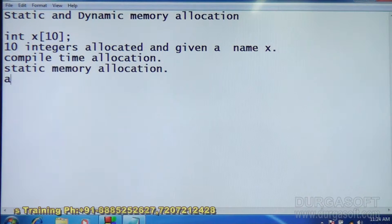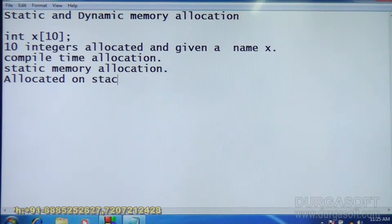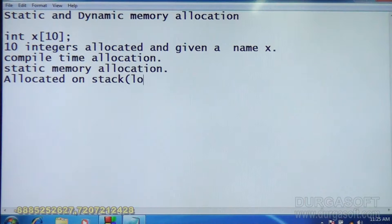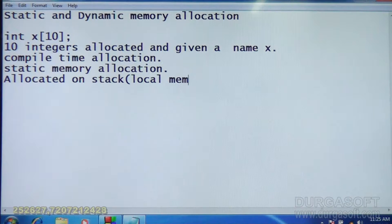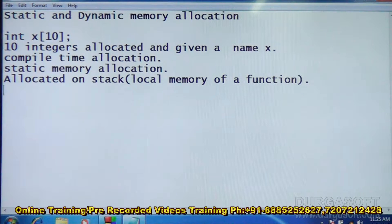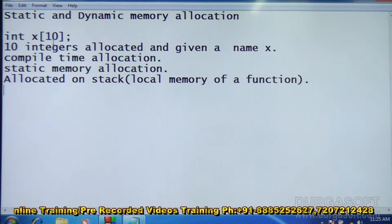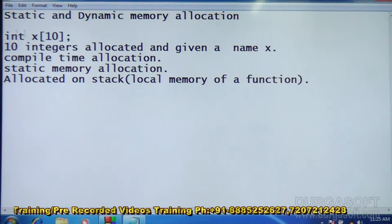This memory is allocated on the stack — the local memory of the function where the array is defined. So, Static Memory Allocation means an array defined like int X[10], where 10 integers are allocated and given the name X. This is compile-time allocation, called Static Memory Allocation, and it is allocated on the stack — the local memory of the function where this statement is made.